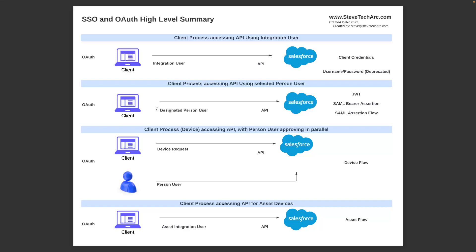The third flow is where we have a device that is trying to connect to Salesforce and needs a human involved to continue the process. The device starts the request, and then a person user — a human — gets involved to approve it. A common scenario for this would be a smart TV with Netflix or another application, where something pops up on the screen and the person types in a code to approve it. The key element is that the device starts the process and then the person user is involved to approve it.